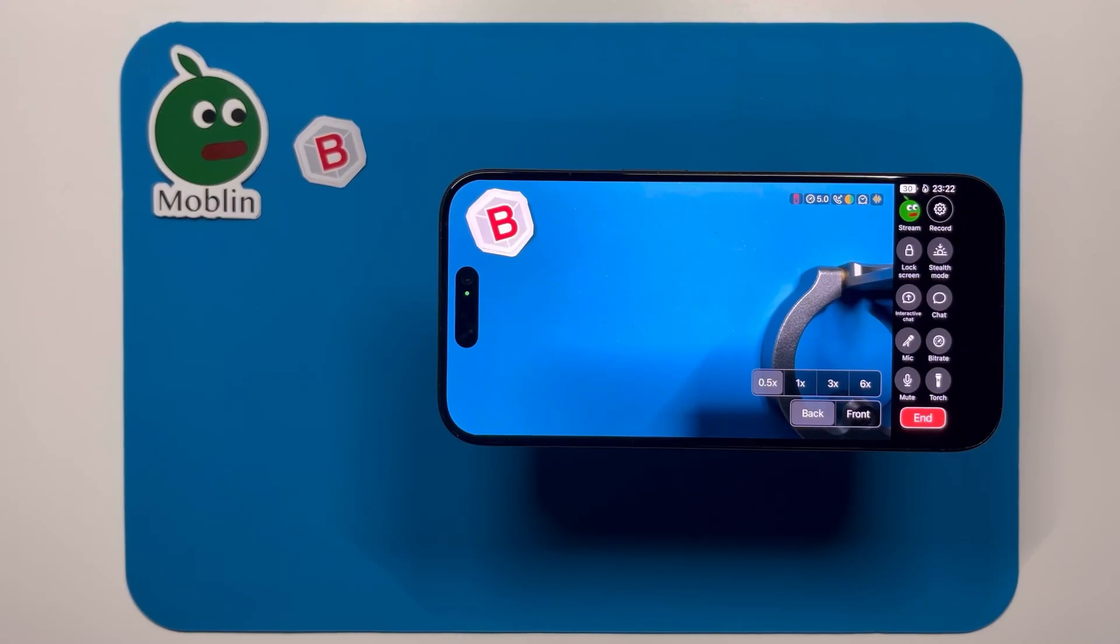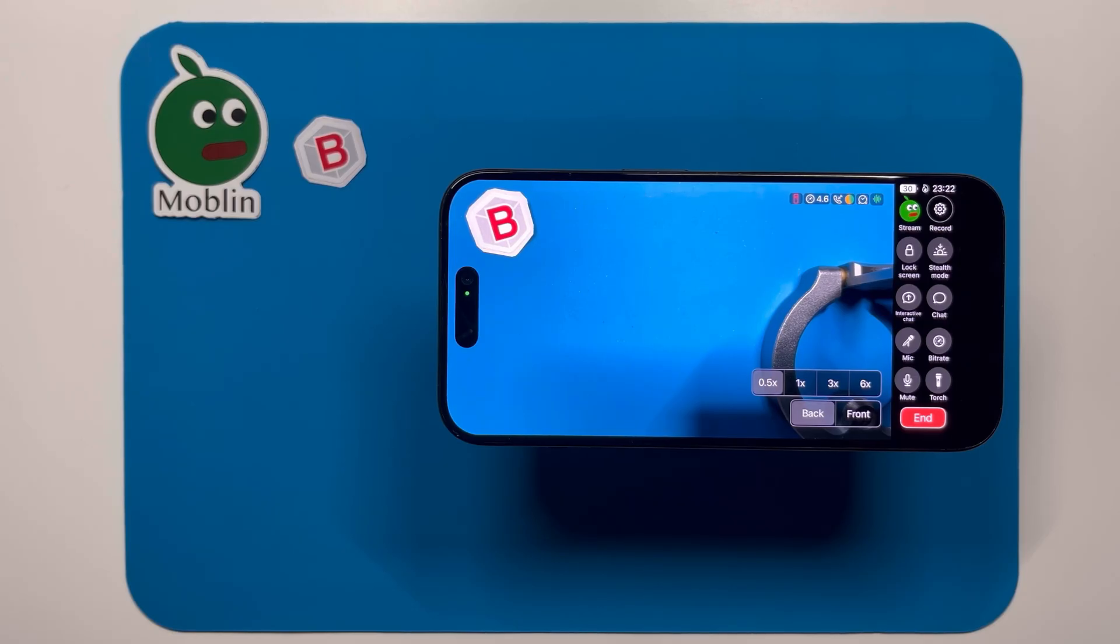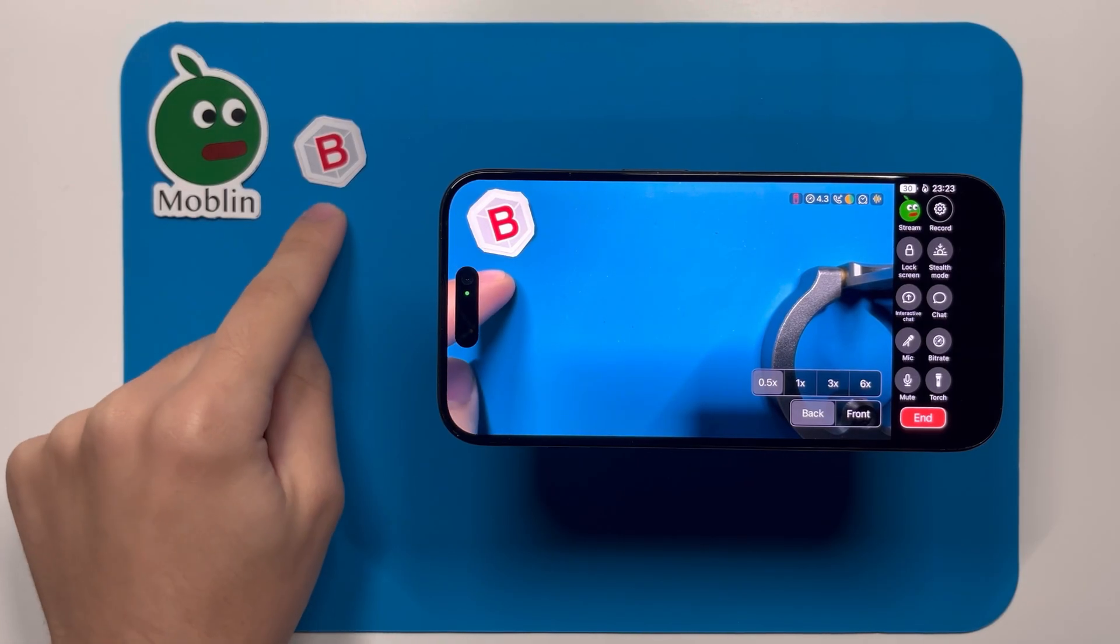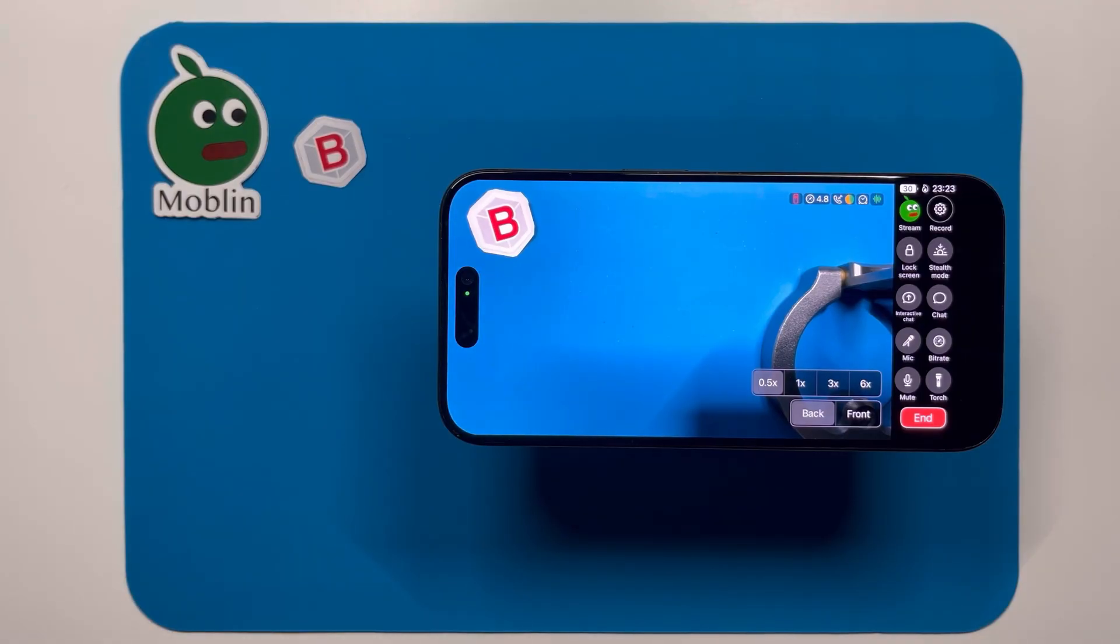This video will teach you how to IRL stream from Moblin to OBS on your own computer with connection bonding. This is made possible using Bellabox Cloud, a $10 per month subscription service.